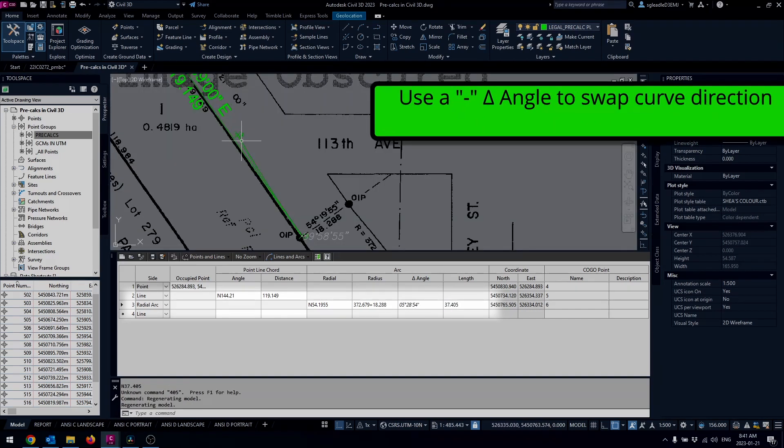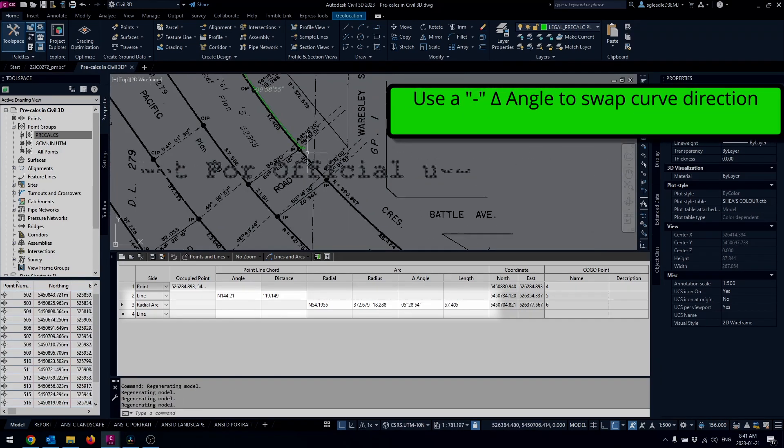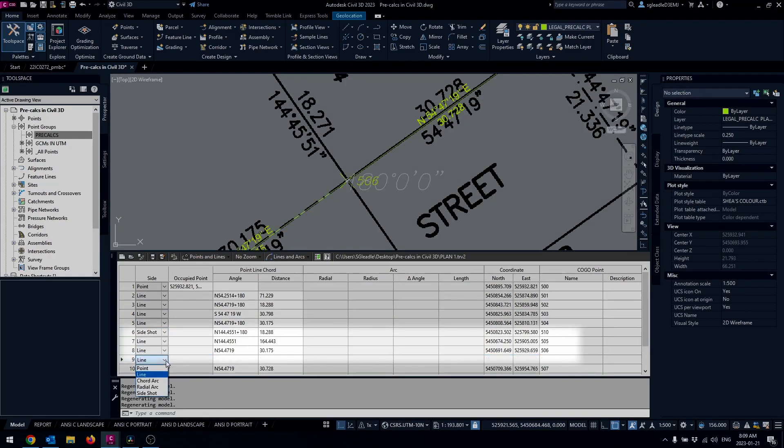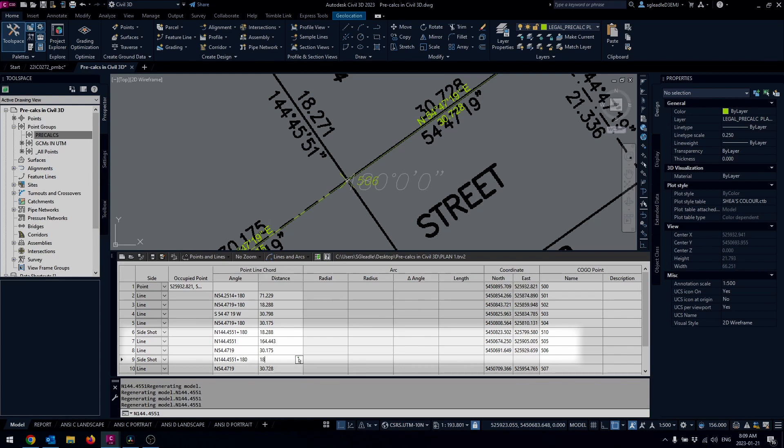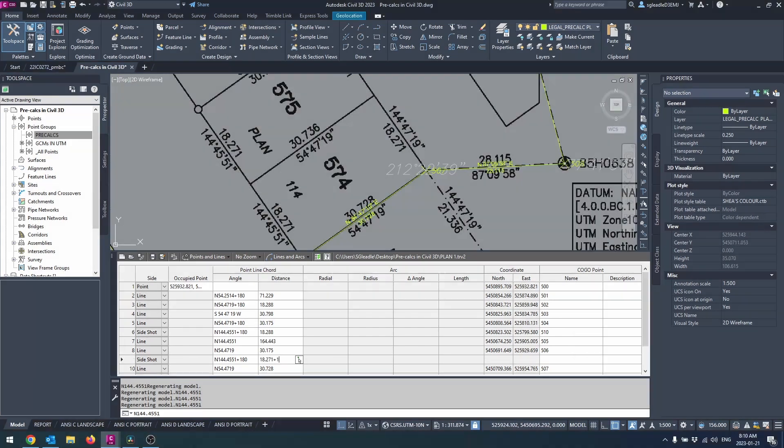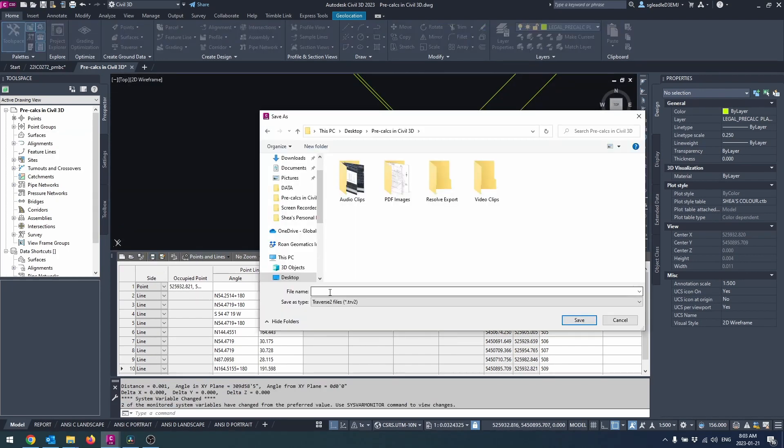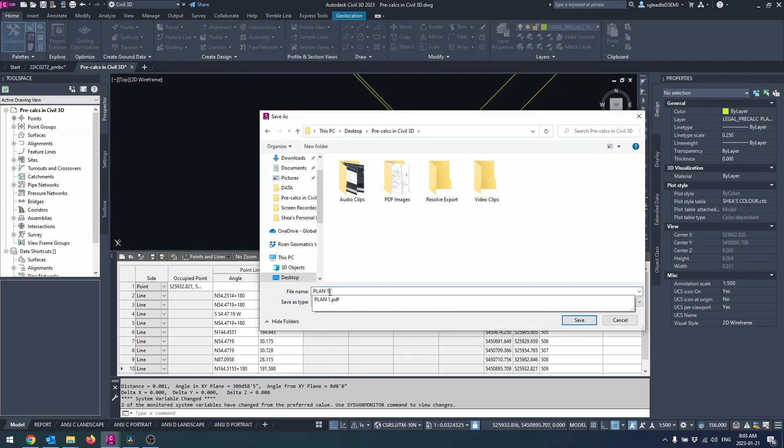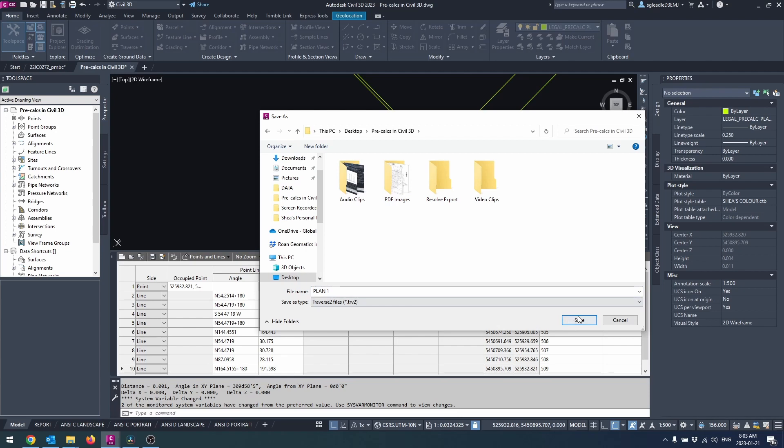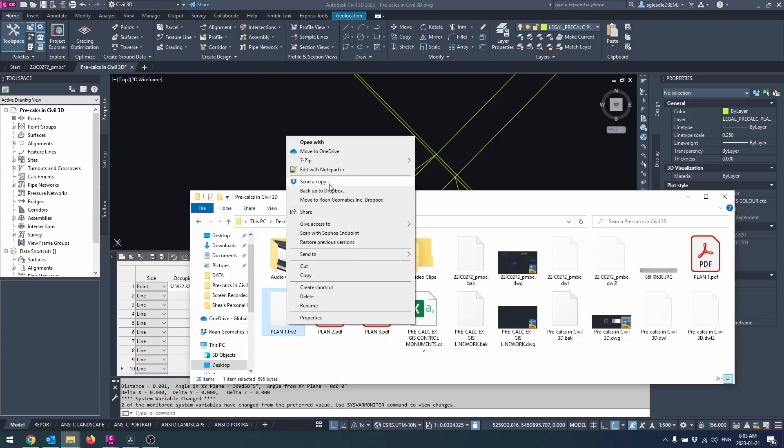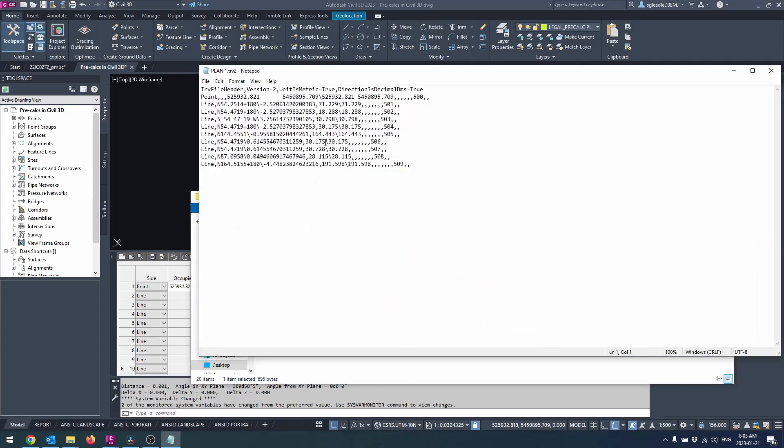To insert a side shot, right click the cell of the point you want to come off of and select insert row after. Choose side shot from the side drop down and enter the values as you normally would. When you're done you can save the traverse as a TRV2 file which can be imported back into this or another drawing and can be viewed and edited in notepad if desired.